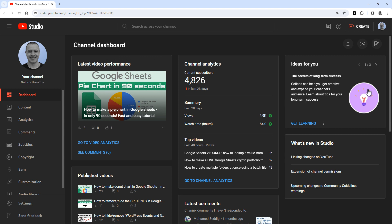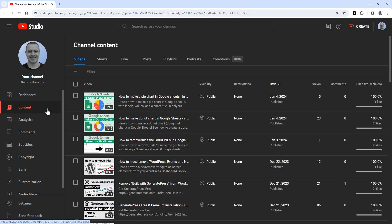Next click content in the sidebar on the left. Now find the video you want to make private or unlisted. You can search for a specific video by typing the name here.